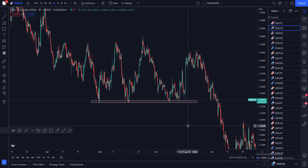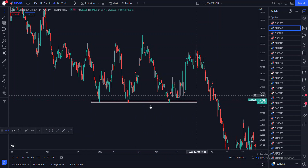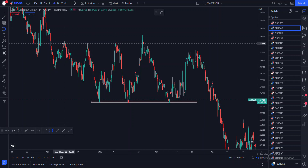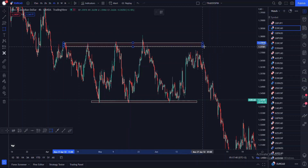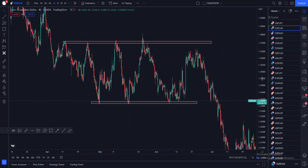You want to find the time frame that is actually responsible for this consolidating structure so that you can use that time frame to trade your breakouts. Because if you trade on a time frame that is not responsible for this particular consolidating structure, you are likely to get manipulated, you are likely to get tricked. So you really need to find the time frame that is responsible for the structure.